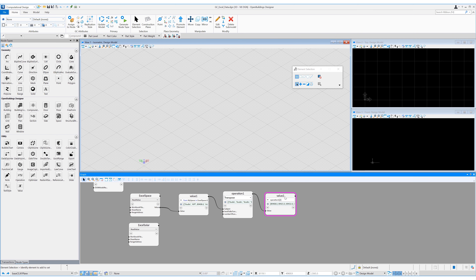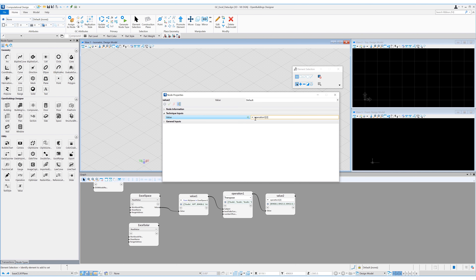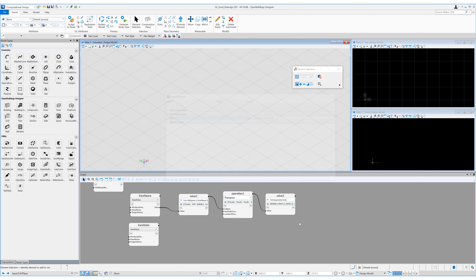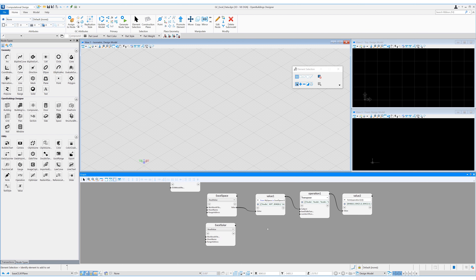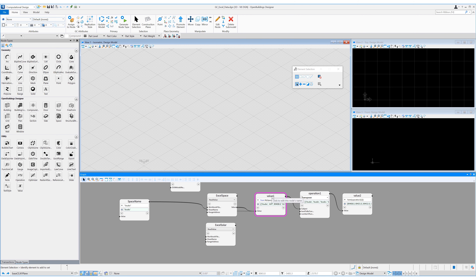The IDs are listed as doubles or with decimal places, so let's turn them back into integers by placing 'toInt()' around the expression. Now the outputs are integers. Let's add a few variables so we can easily change these inputs later. I'll drag in a new value node, place 'Studio' inside quotation marks, and rename this to space name. We can replace that variable in the filter node — no need for quotation marks now as we've already done that in the variable. Now let's rename the nodes to make sense: 'filter by space', 'filter space transpose', and 'space object ID'.